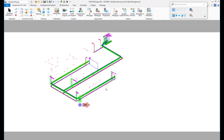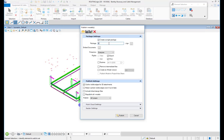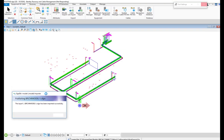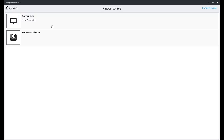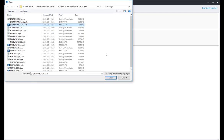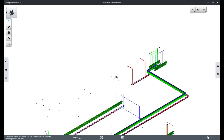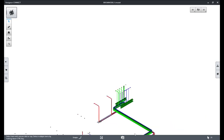The next possibility is to again publish that iModel and export the iModel. Then to start, for example, Bentley Navigator — here it is possible to open that exported iModel, and it will show the raceways, the equipment, and also the cables in Bentley Navigator.